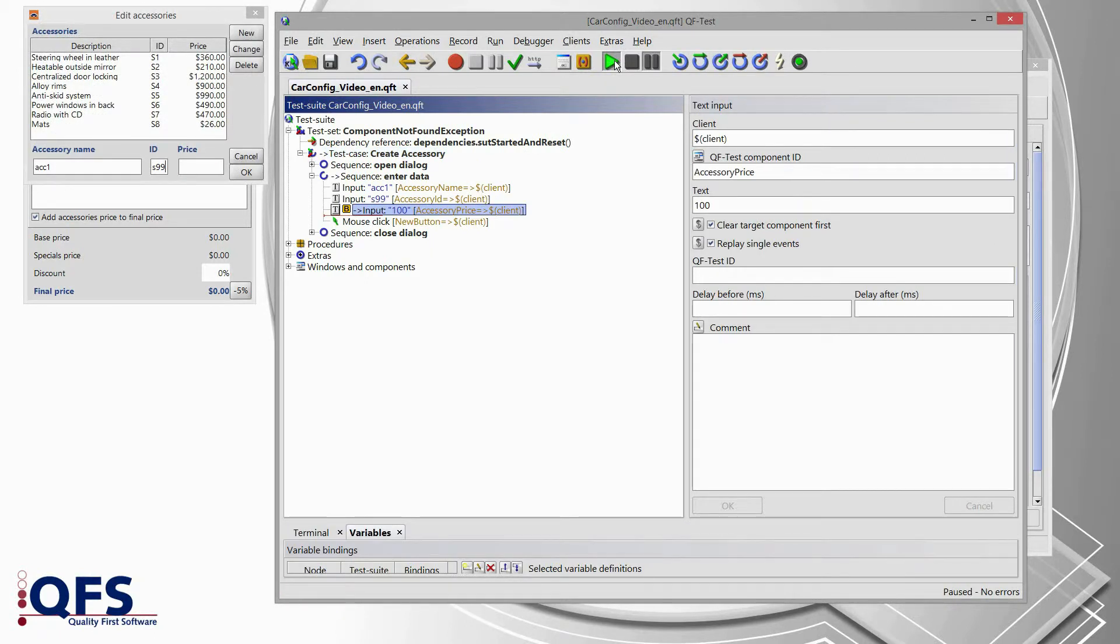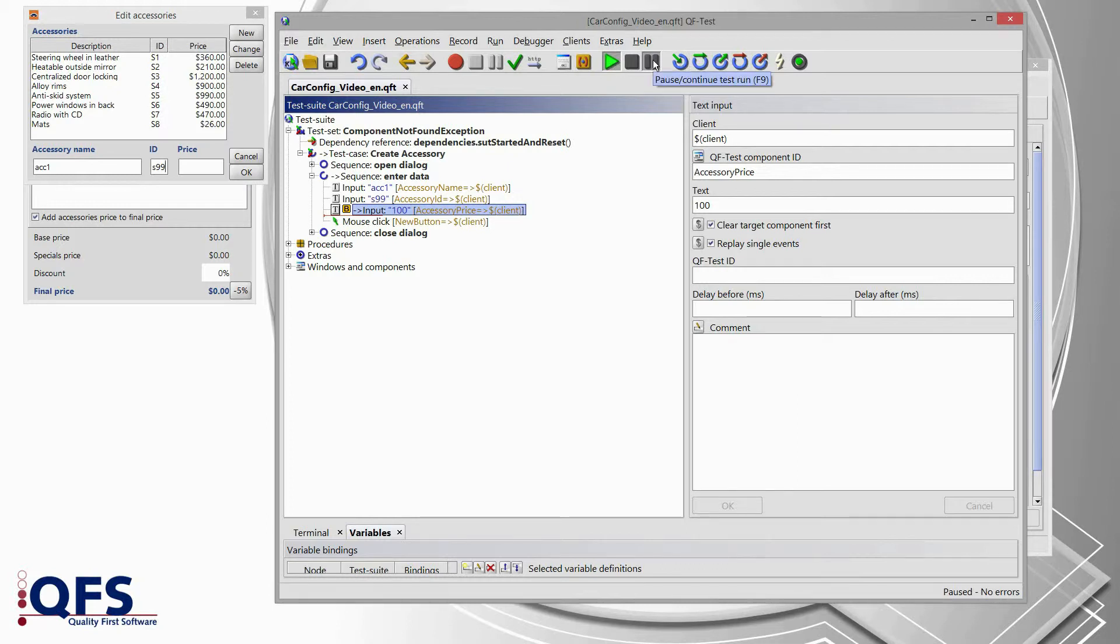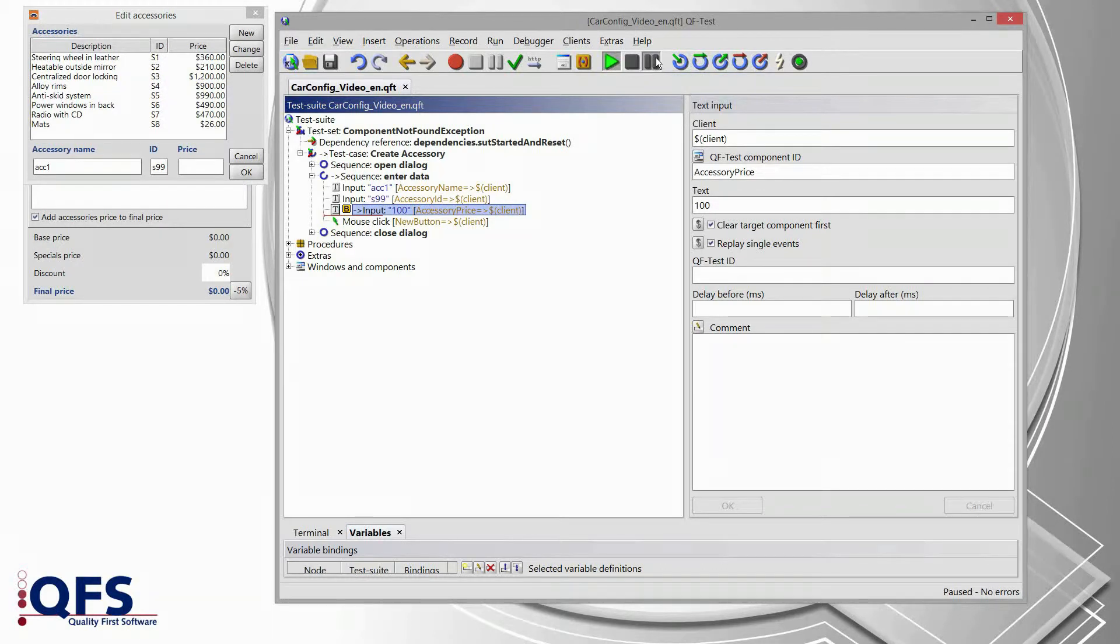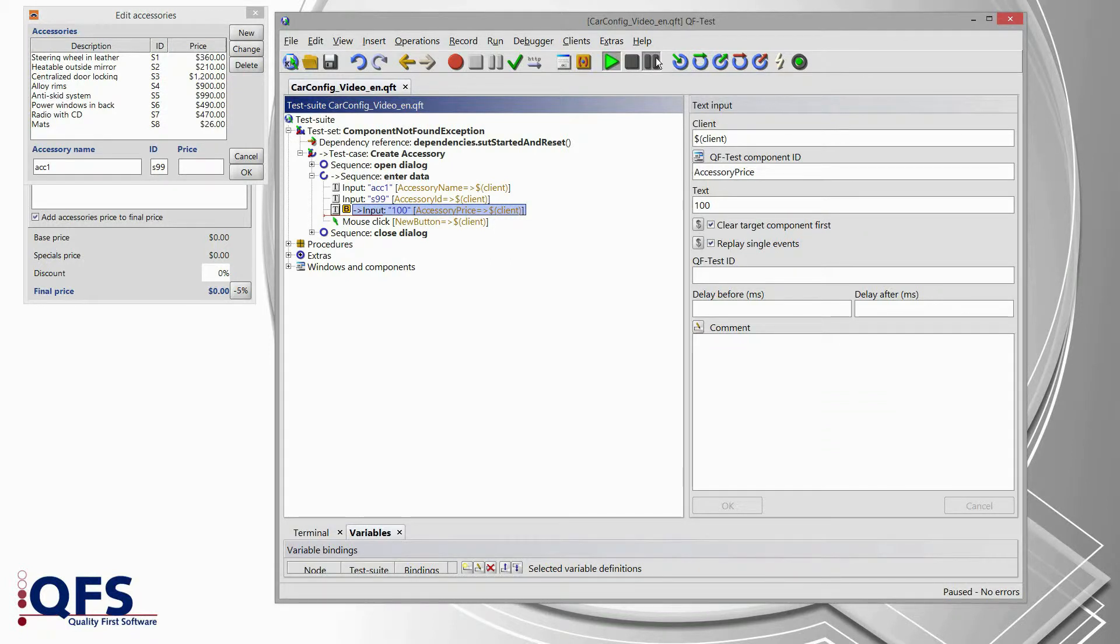After a couple of seconds, QF-Test will reach that breakpoint and it will automatically switch to the pause mode. Once we are in that mode, we can now run that input node which was actually failing before individually.